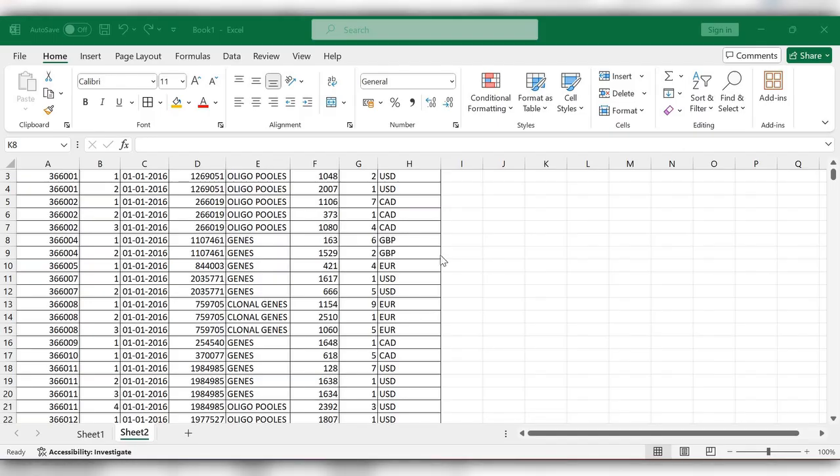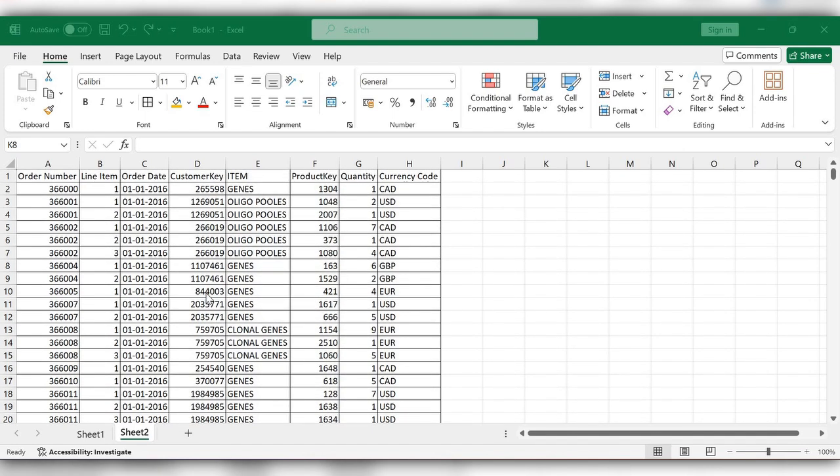Hello friends, welcome back to my channel. Today we will see how to use pivot tables in Excel. Pivot table is one of the important tools in Excel and it is used to summarize and analyze any data within a click.